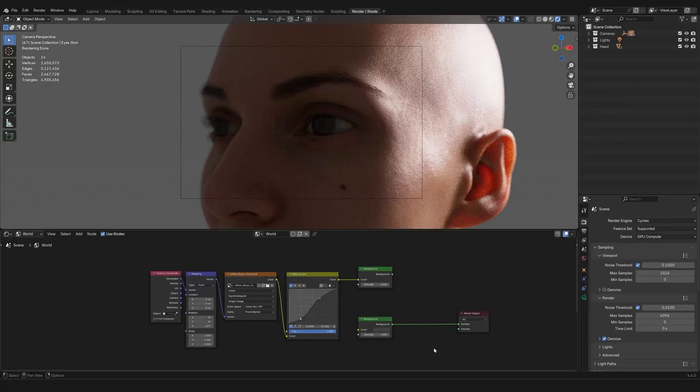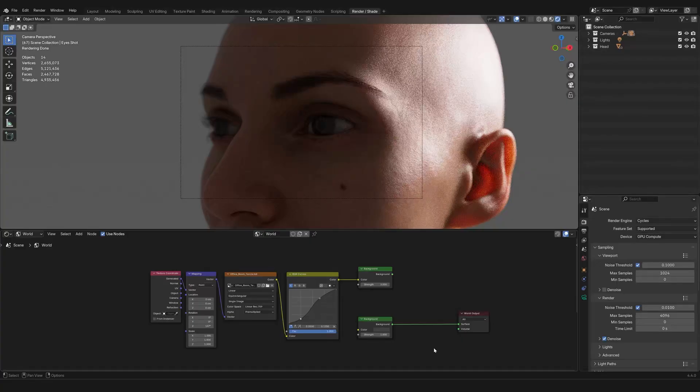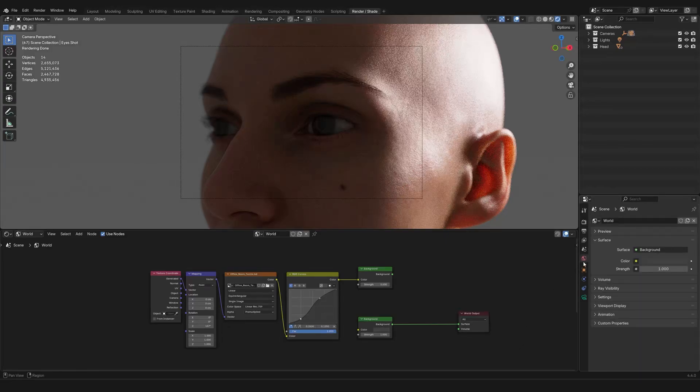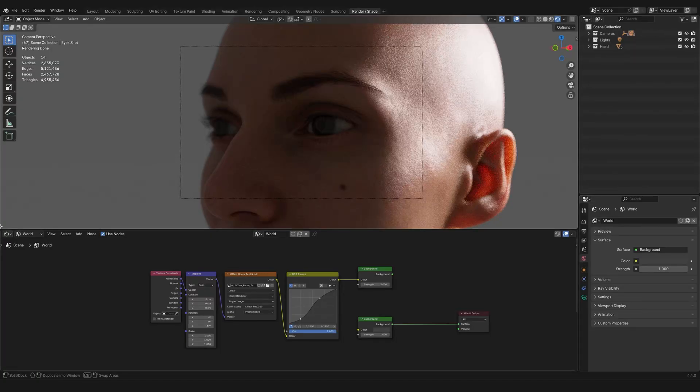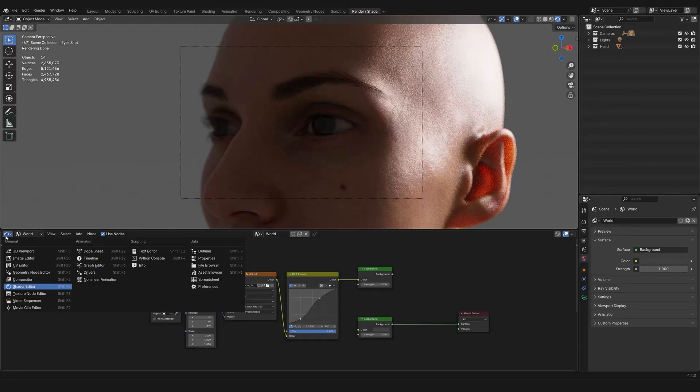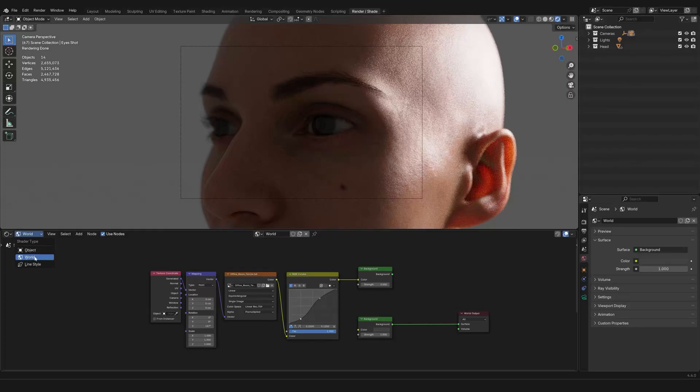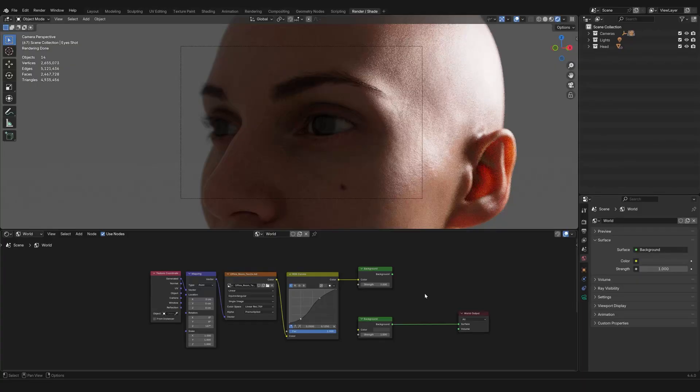So, suppose that you have a scene, regardless of the subject. In the default scene, you will find information about the world in the Properties panel, right here. But you can also find this information if you open up the Shader Editor, and then you move from the Shader Type Object to the Shader Type World.